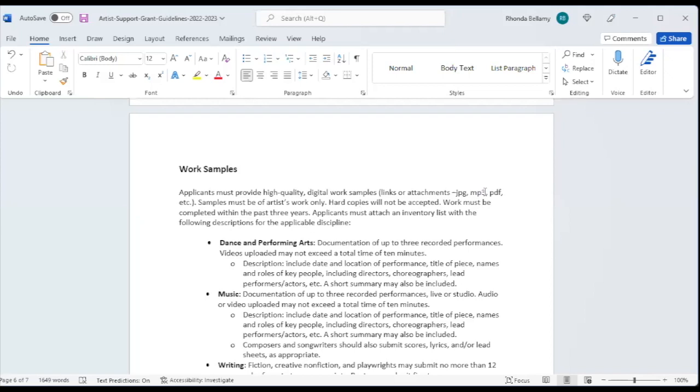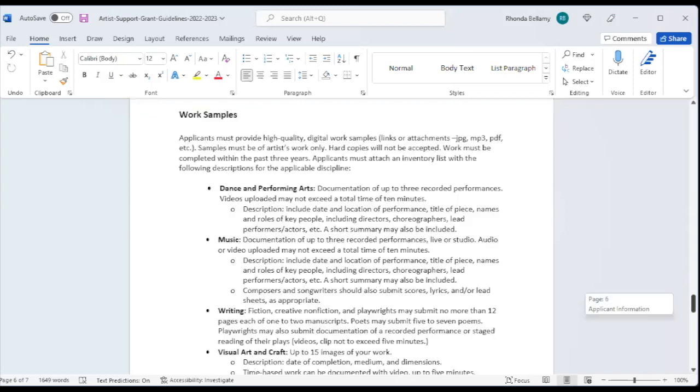We have dance and performing arts, up to three recorded performances, not to exceed a total of 10 minutes. So if you are a dancer, you can provide us up to three recorded performances, no more than 10 minutes. And your description should include the date and location of the performance, the title of the piece, the names and roles of key people, including directors, choreographers, lead performers, whatever, and a short summary may also be included.